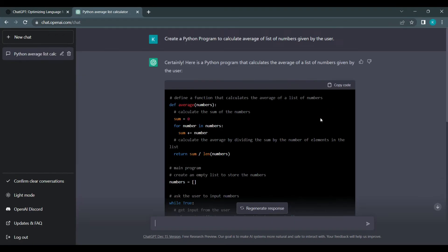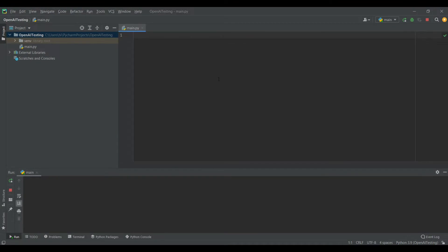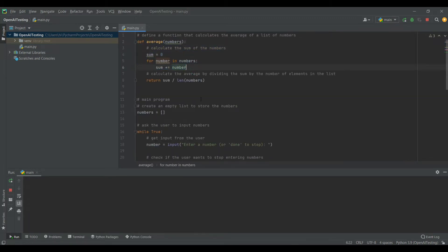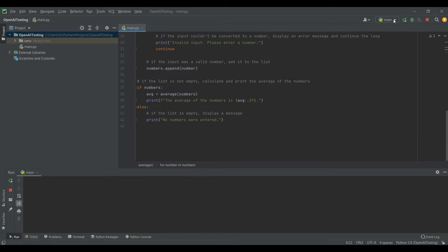Now I'm going to scroll above and click on copy code. Next, let's go to the Python IDE which I'm going to use. I'm using PyCharm, and I'm going to copy the whole code and paste it over here. You can see all the code to calculate the average of numbers, and now I'm just going to click on run.